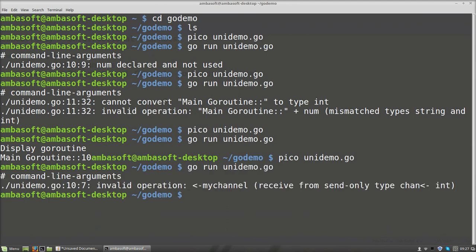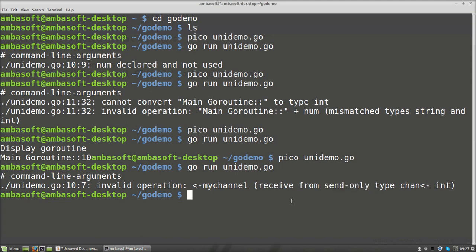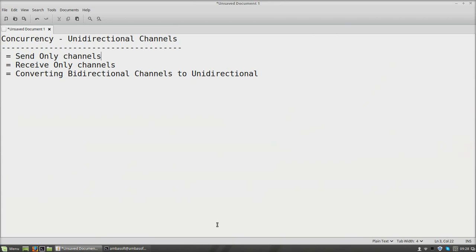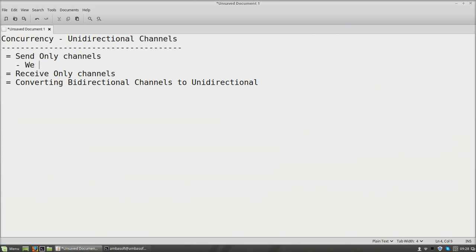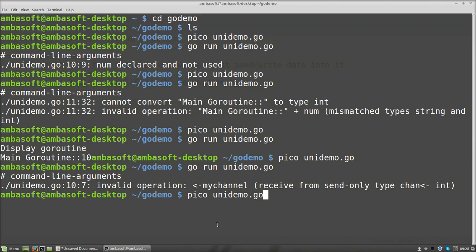See here, line number 10 has some error. What it is telling: receive operation from send-only type. So the channel is a send-only channel, but what we are doing is we are trying to receive the value at line number 10, which is myChannel. So we are not able to read from the channel — we can only write. That is the send-only channel. From send-only channels, we cannot read data. We can just send data to the channels — we cannot receive the values.